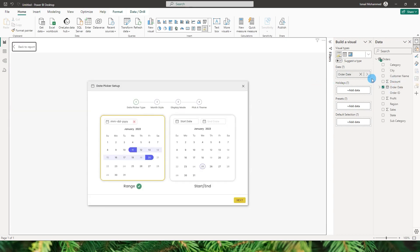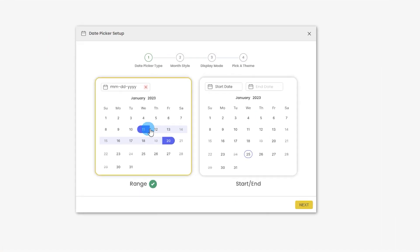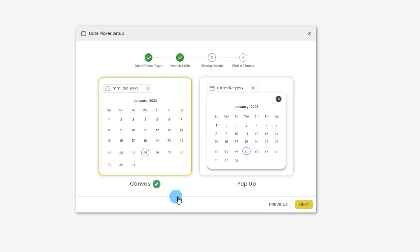Now that I've added the date to my visual, it's time to set it up. Based on your preferences you can choose whether you want a range or two different options that let you select or enter the start date and end date. For now let's go ahead with range, and on the next screen there are two different display options: the canvas and pop-up style.